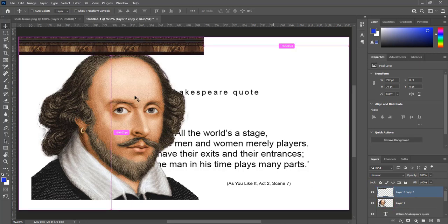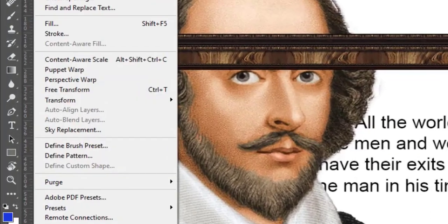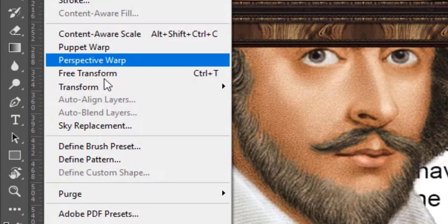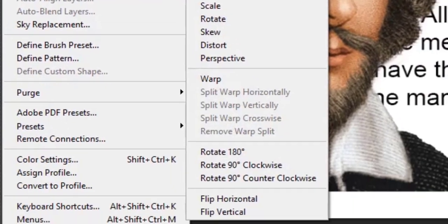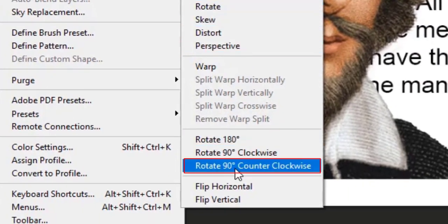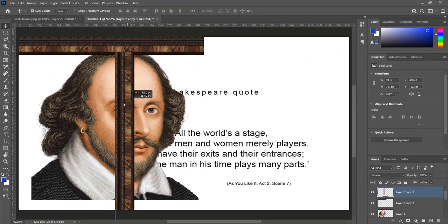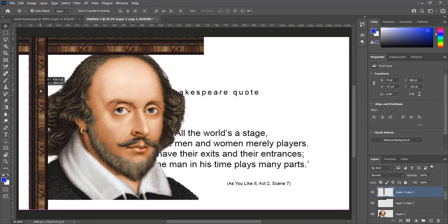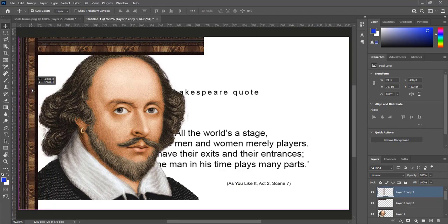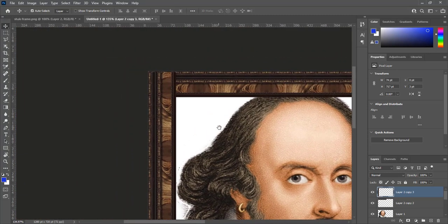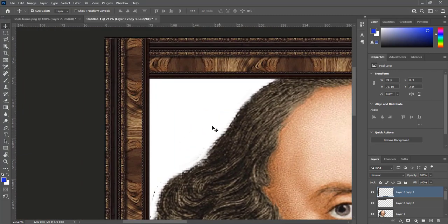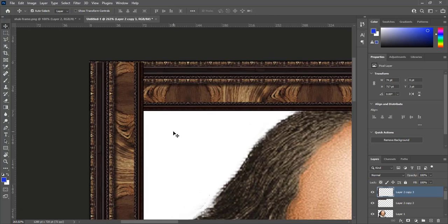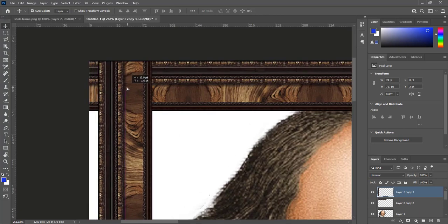Press Alt and make duplicate layer. Now go to edit, transform, rotate 90 degree counter clockwise. Place this piece in the corner. Zoom in to make corner of frame. Pink guides are showing that piece is on right place.